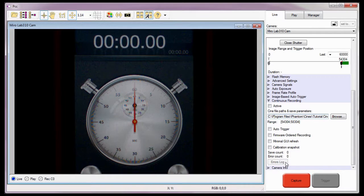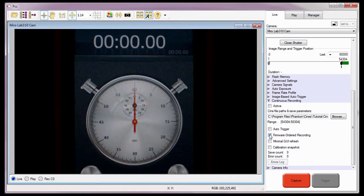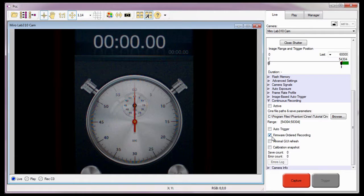Okay, we're almost ready, just a couple more steps. Since I don't want the camera to wait for it to finish saving the Cine before it can start recording the next Cine, I'll enable the firmware ordered recording feature. I also need to enable the continuous recording auto-trigger feature, not to be confused with the image-based auto-trigger feature.